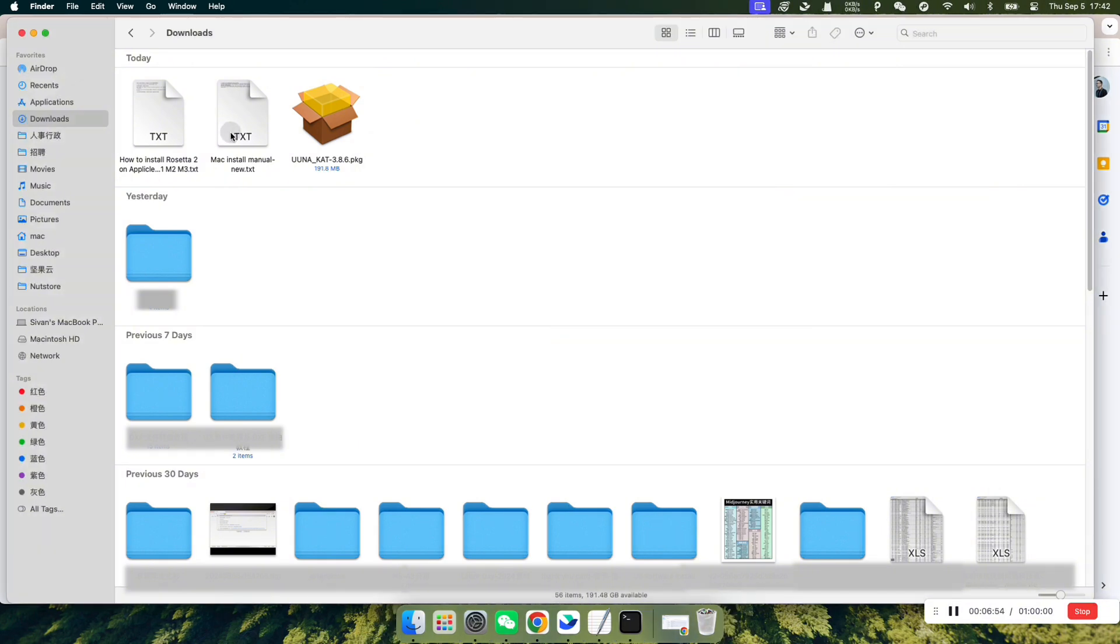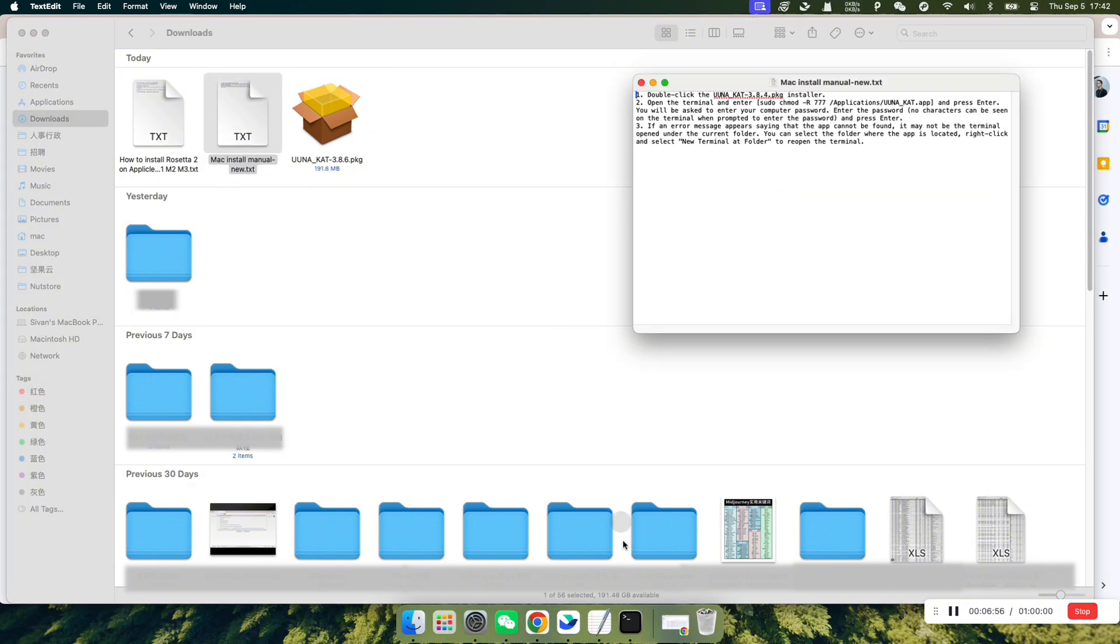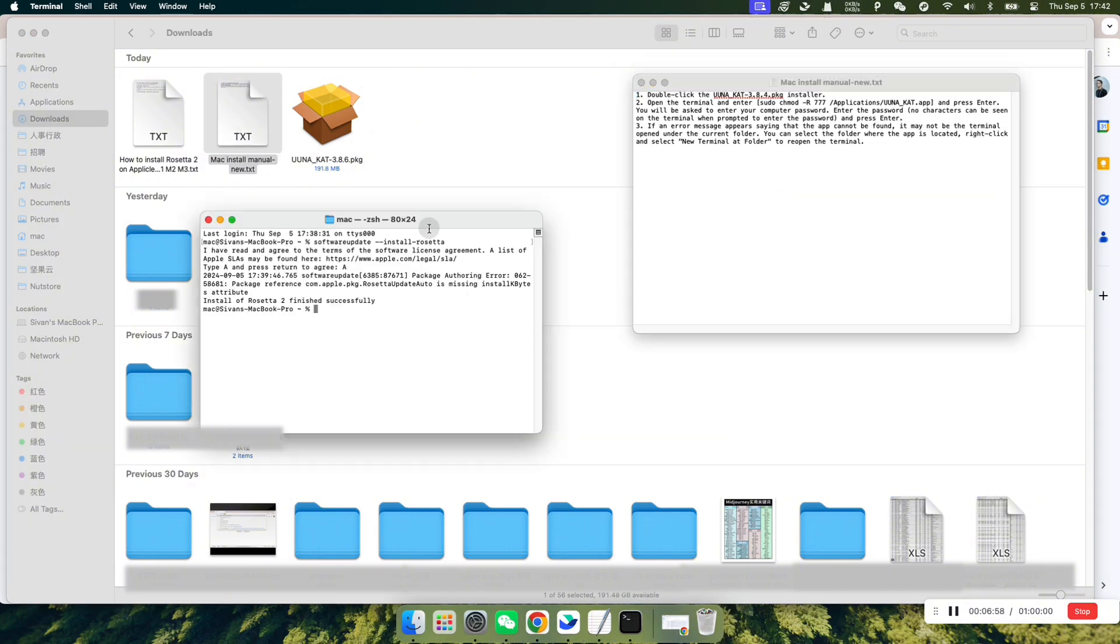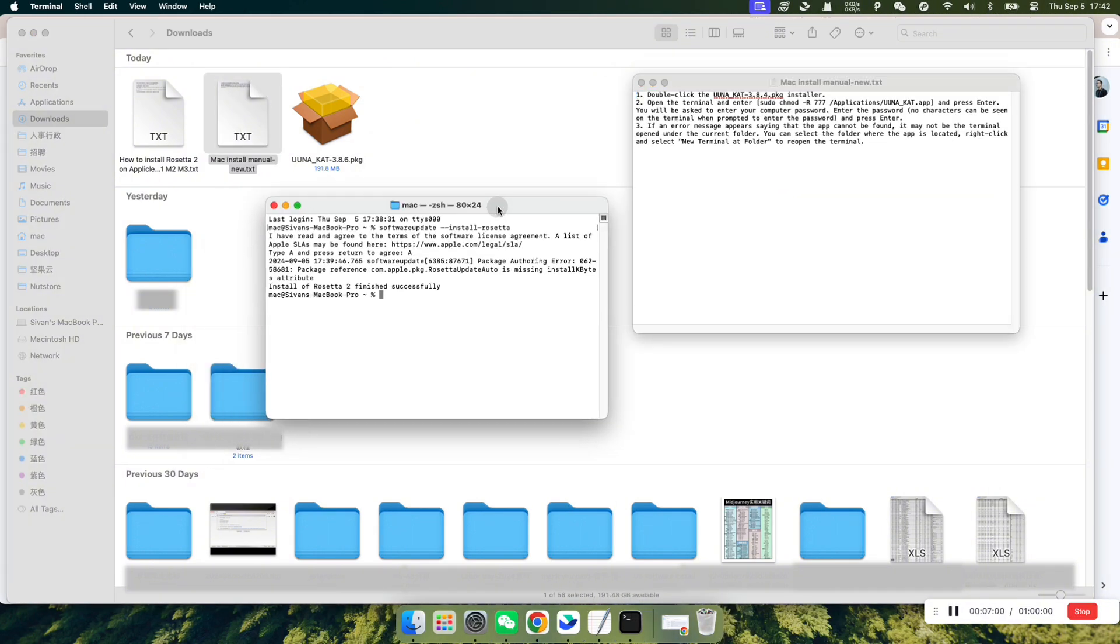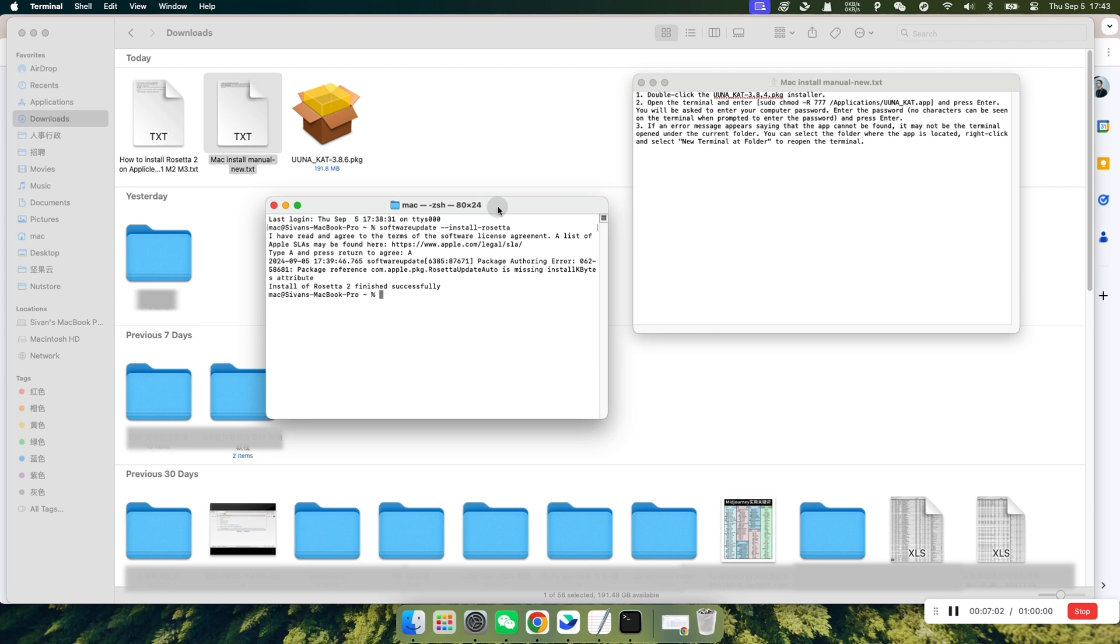Once the software installation is complete, open the MAC Install Manual text document and the Terminal. Copy the command mentioned in Step 2 of the MAC Install Manual, making sure not to copy the brackets.